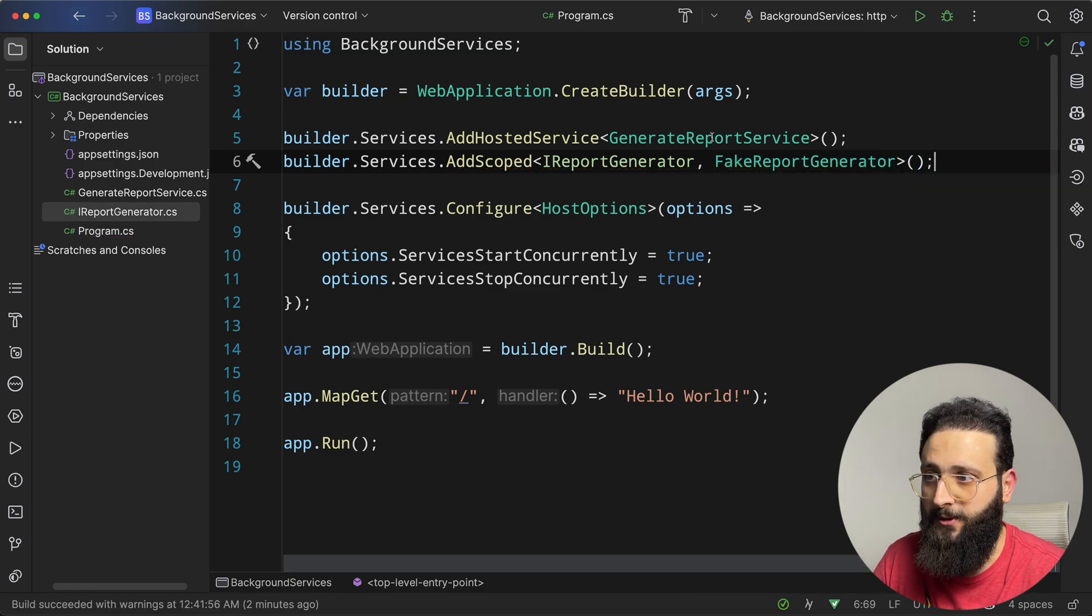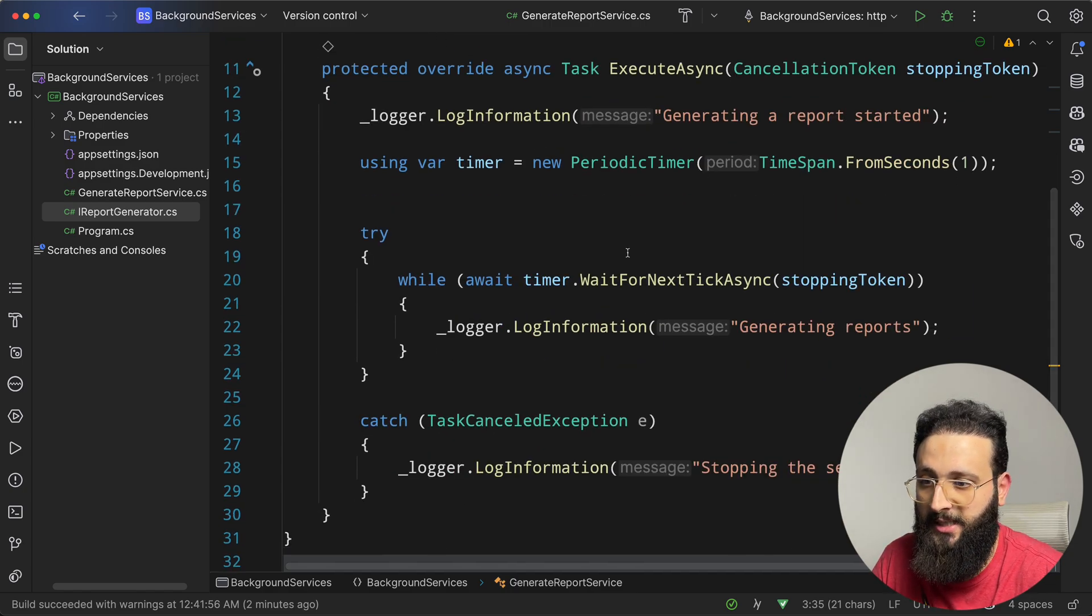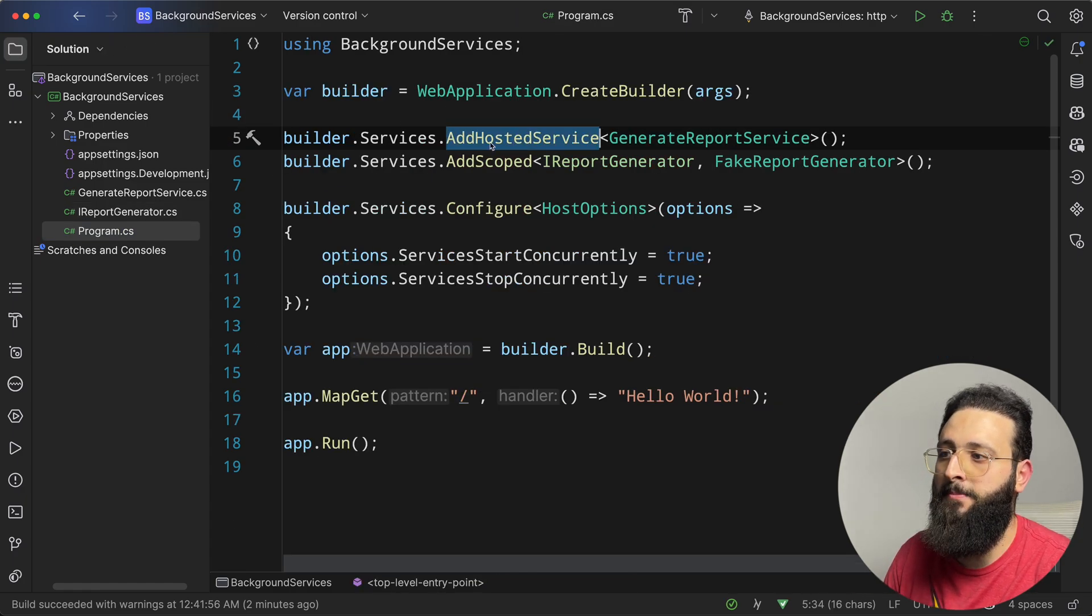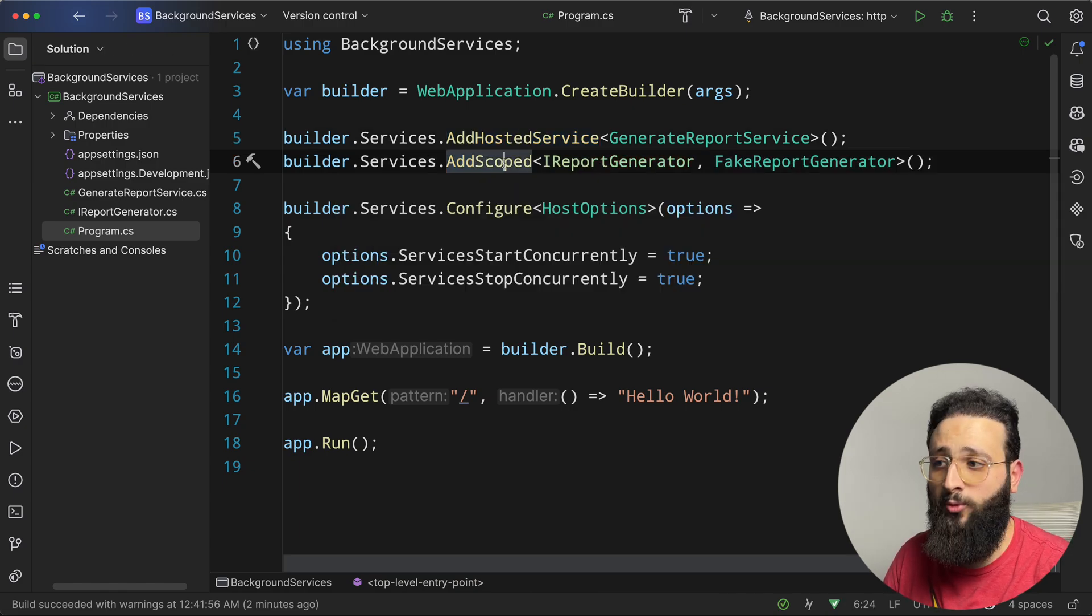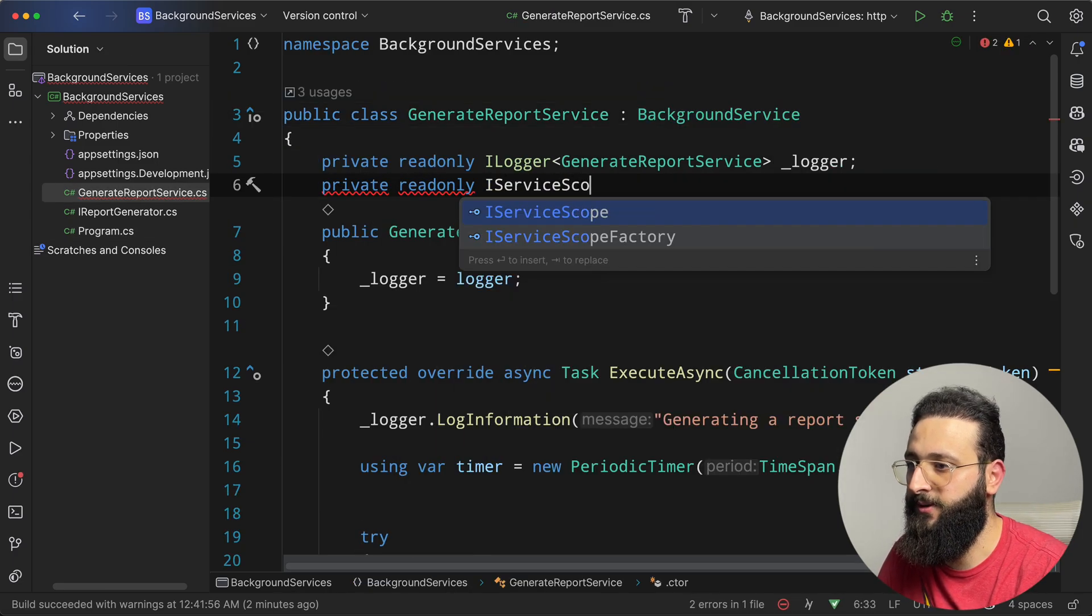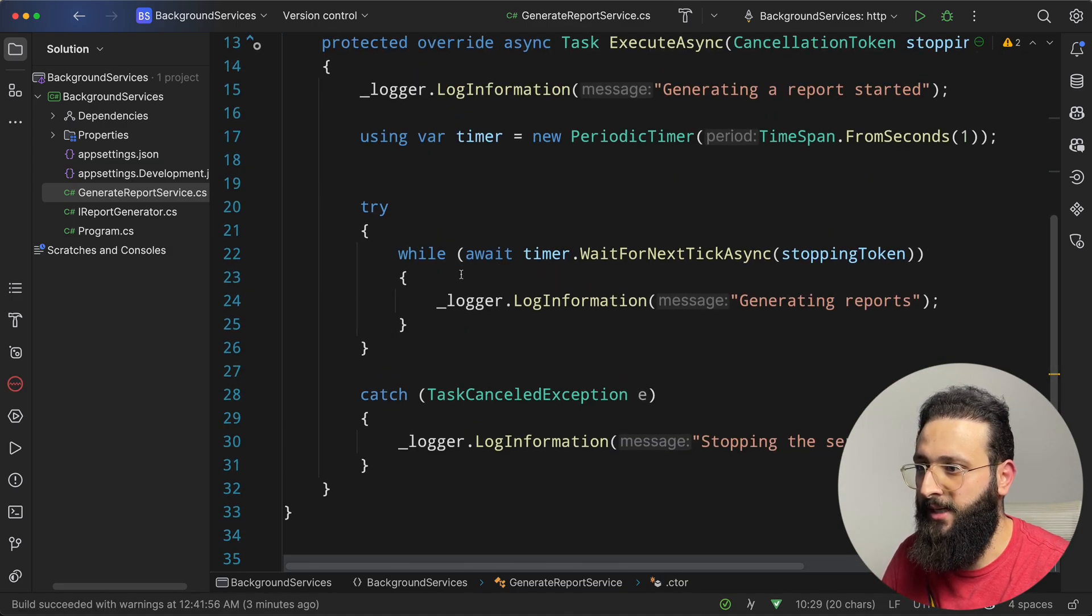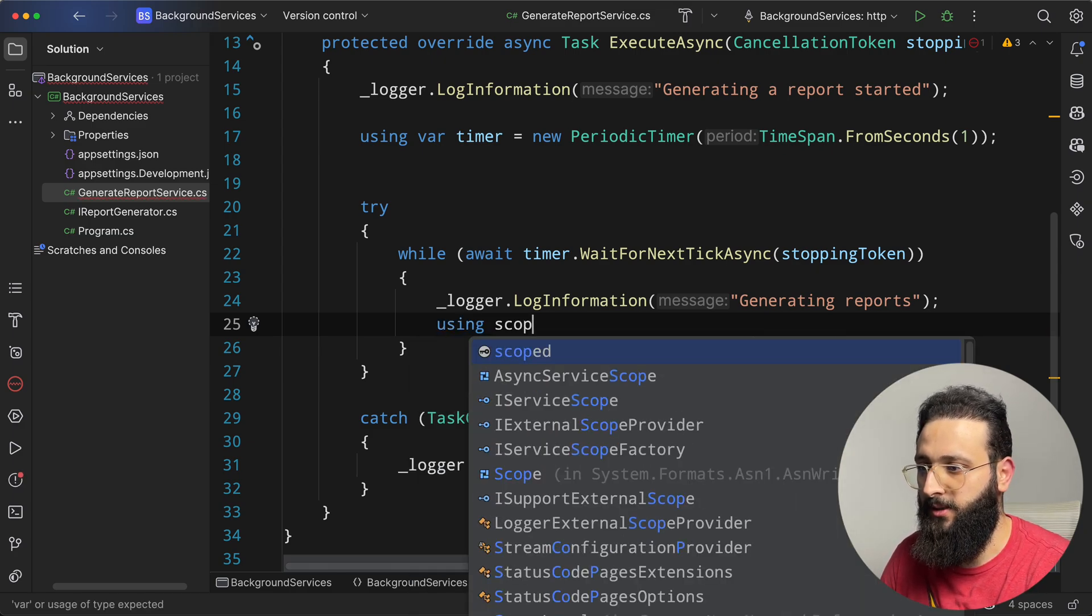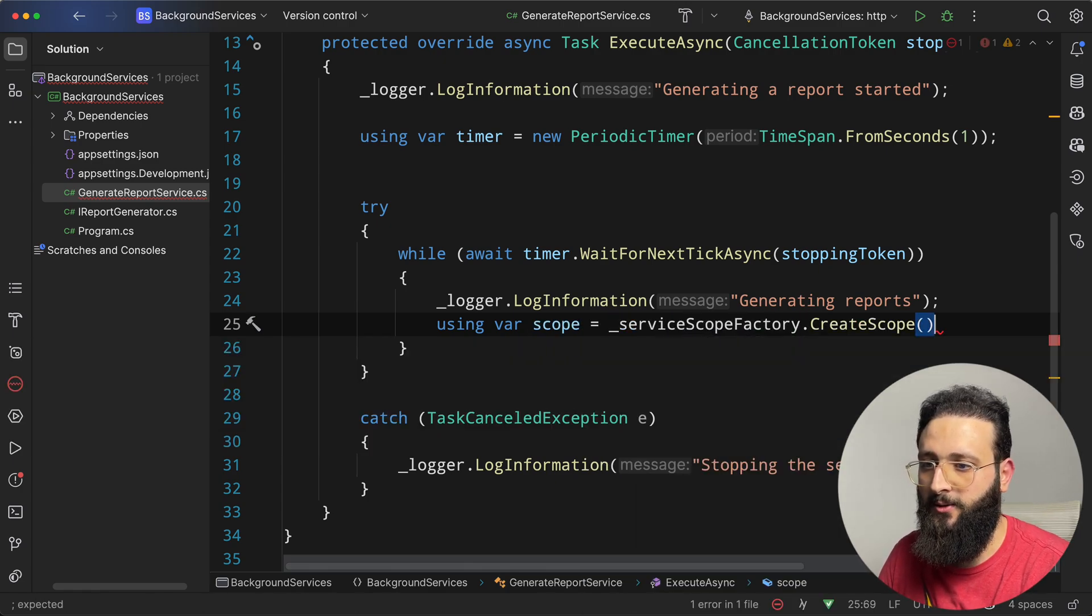And to use it, let's go to generate report service. And let's talk about it. The background service, by default, the iHosted service when we register them using add hosted service, we are registering them as singleton. And we cannot use a scoped service in our singleton one. To fix that, we can inject iServiceScopeFactory. Let's inject that in the constructor. And here, inside of our loop, we can create a scope from that factory. So using var scope equal service scope factory dot create scope. You can create an async scope as well, so await using.